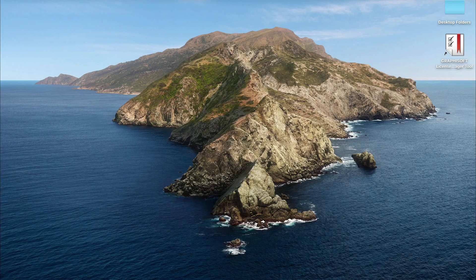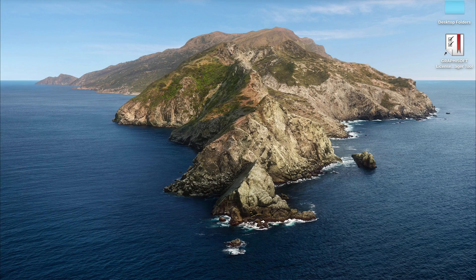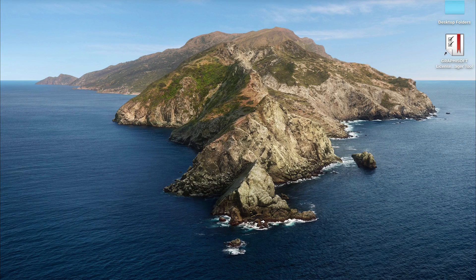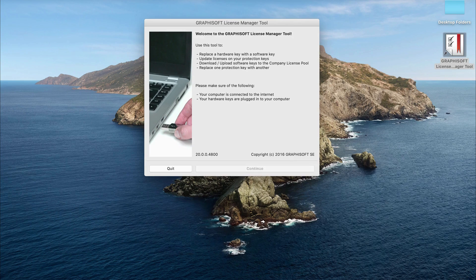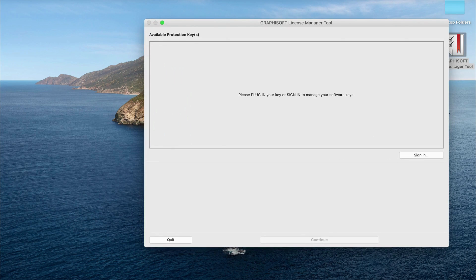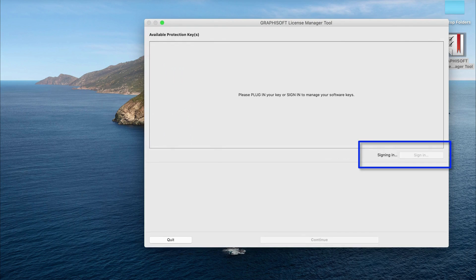Management of an Archicad software license is done through the Graphisoft License Manager tool. Once it's opened, press continue. Once the interface has opened, please sign in with your Graphisoft ID.